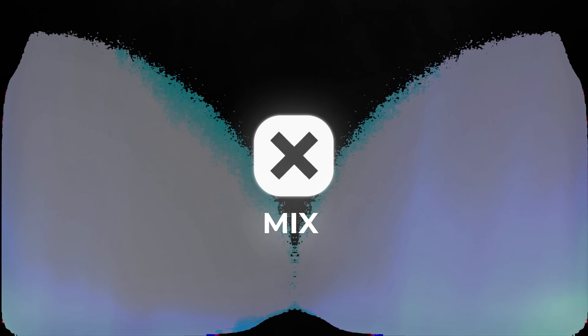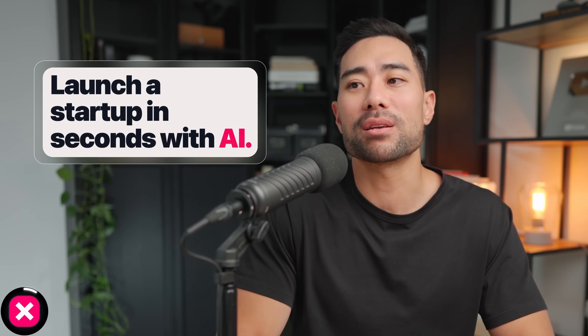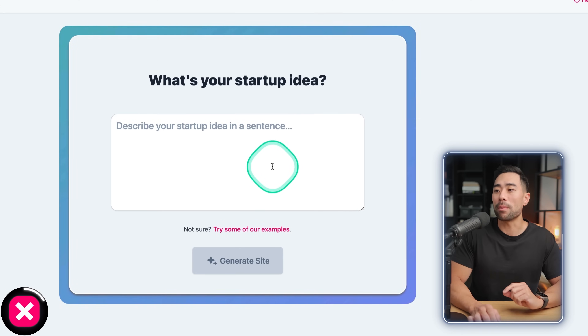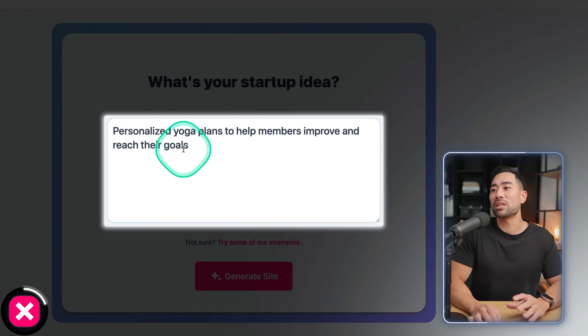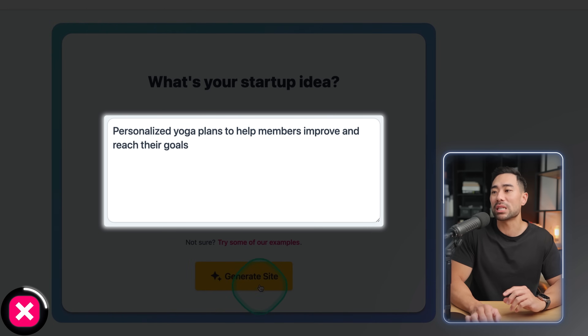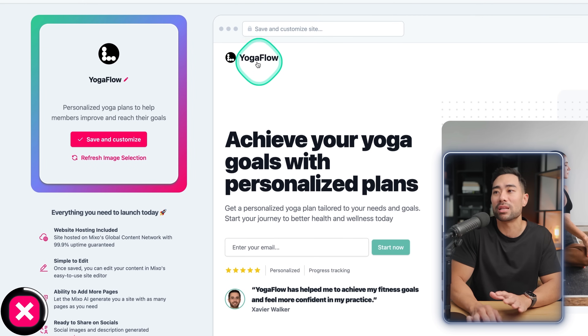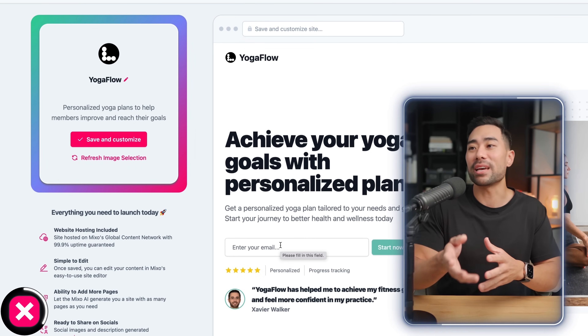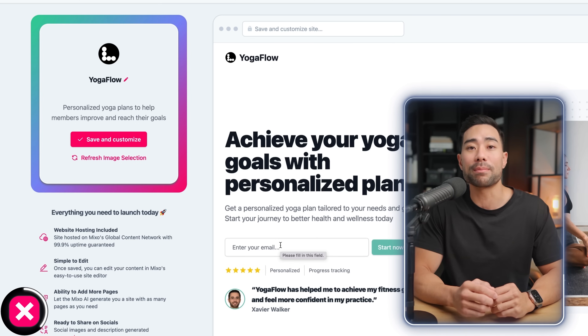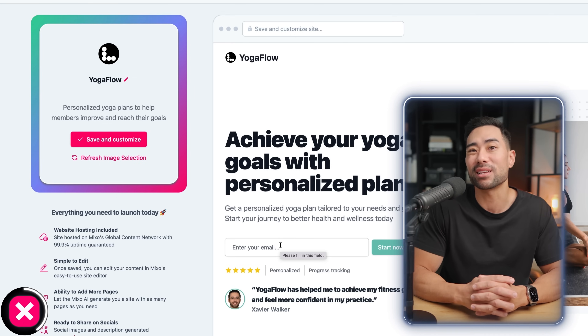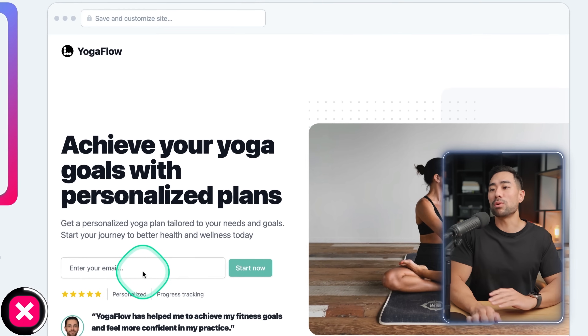The last and final AI website builder is called Mixo. They promise to launch a startup in seconds with AI, which feels a little misleading since it's more so the website rather than the actual startup. Click 'Get started for free,' enter what your startup is about — I've used 'Personalized yoga plans to help members improve and reach their goals' — click 'Generate site.' Mixo actually helps you come up with a brand name, suggesting 'Yoga Flow' in this case, though there's no guarantee that name is available or untraded.